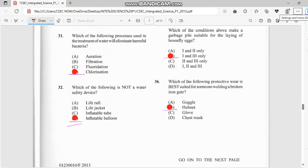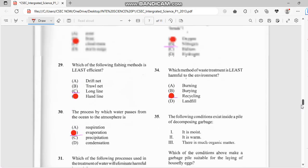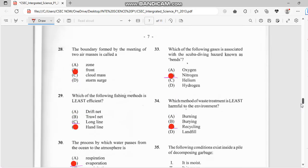I'm jumping to the answers real fast. Number 31: which of the following processes used in treatment of water will eliminate harmful bacteria? That has to do with chlorination. Number 32: which of the following is not a water safety device — and it's the inflatable balloon. Number 33: which of the following gases is associated with the scuba diving hazard known as the bends? That has to do with nitrogen.